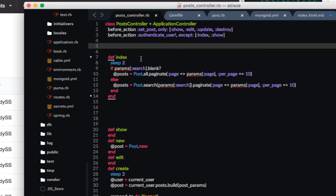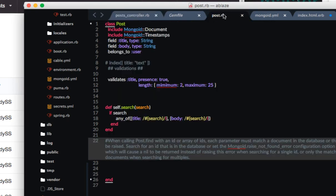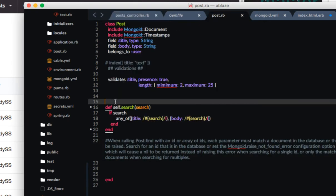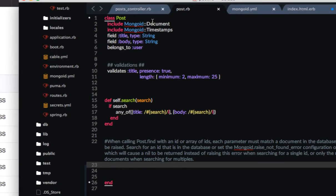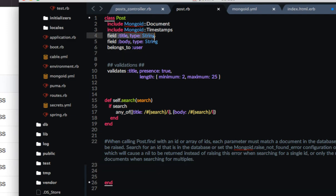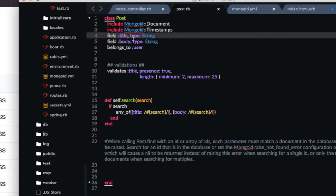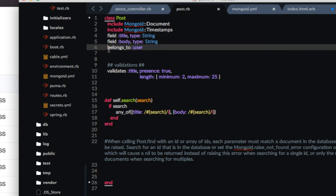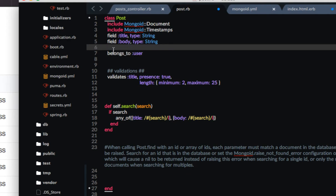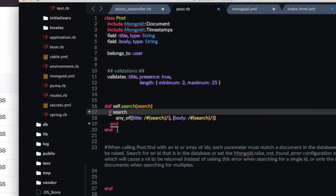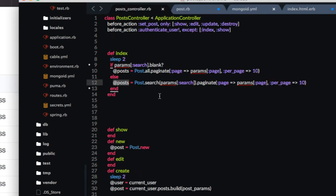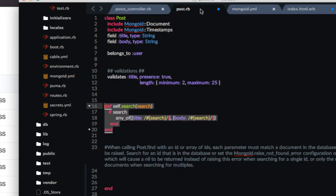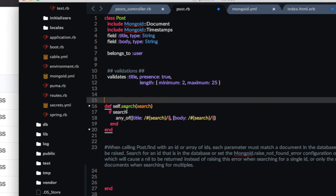This is our post model. It's a mongoid document. We have two fields body and title. Both of them are given as symbols of type string and then we have a reference to the association belongs to user and then a validation for the title to be between the length of 2 and 25 characters. And now here is our search method. Now this gets called in the controller. By itself Rails does not know what search is so when we call post dot search it would be method undefined if we did not define it in our model but we are defining it in our model self dot search. Self is referring to the post object.